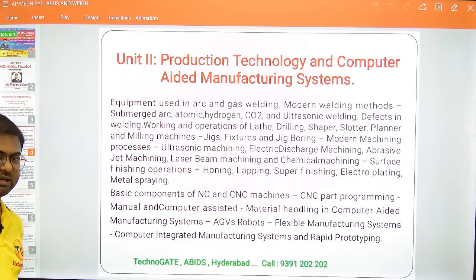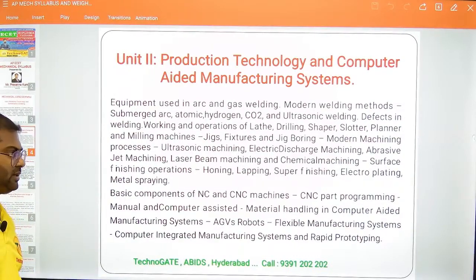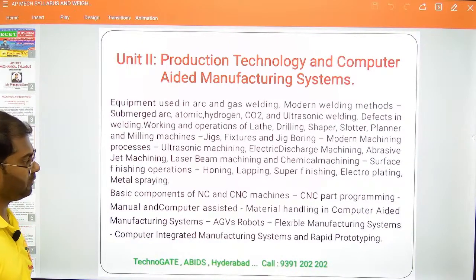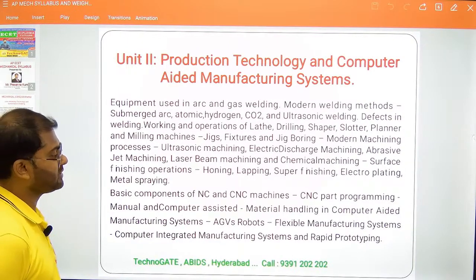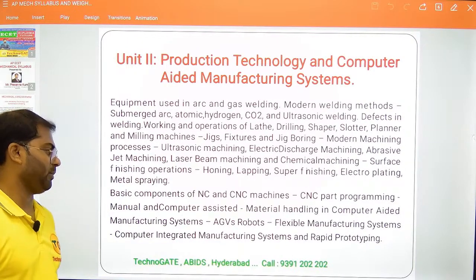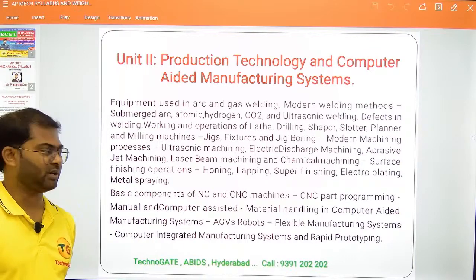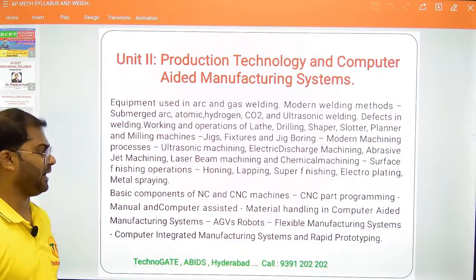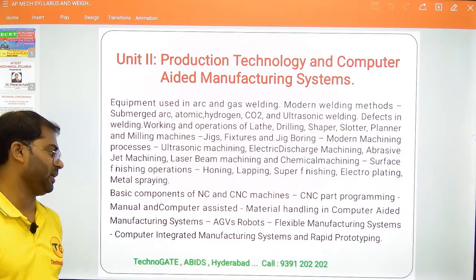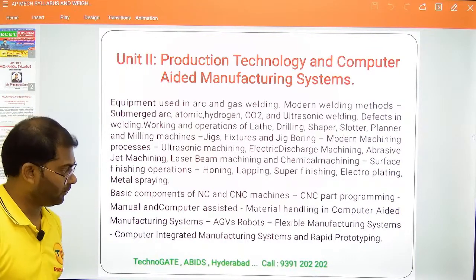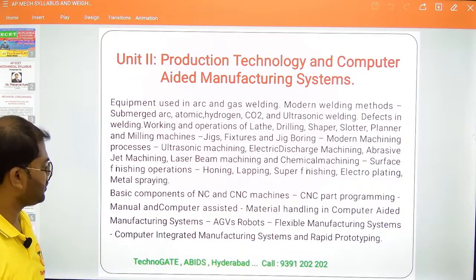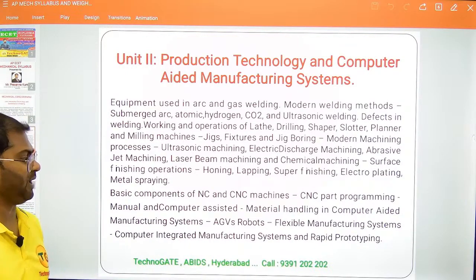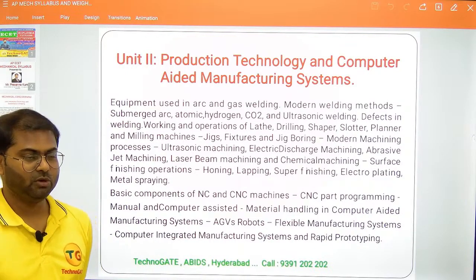Coming to CNC and NC concepts — basic concepts of numerically controlled machines, computer numerically controlled machines (CNC), CNC path programming, manual and computer-assisted machining, computer-aided manufacturing systems, industrial robots, flexible manufacturing systems, computer integrated manufacturing systems, and rapid prototyping.